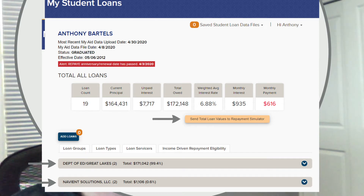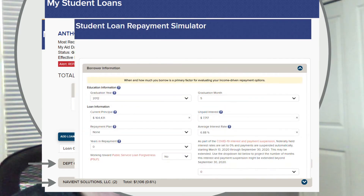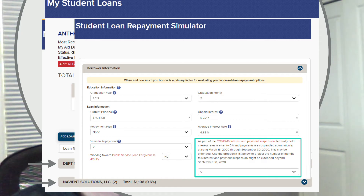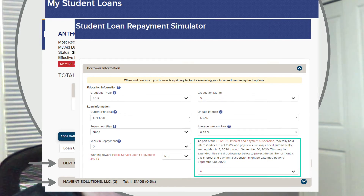Once you have this summary of information, you can send it over to the Loan Repayment Simulator. We have integrated the CARES Act suspension period into the Loan Repayment Simulator, so any simulation that you run will show a zero payment and zero interest accumulation for this period between March and September 30th.